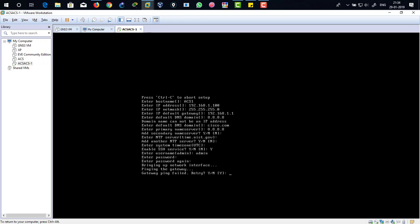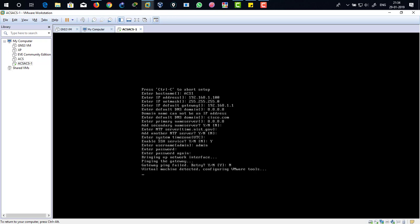I don't want to retry because there is no gateway. Just press enter after typing no. I don't want to ping with the default gateway because I don't have any default gateway right. Virtual machine detected, configuring VMware tools.